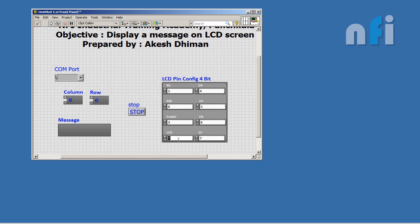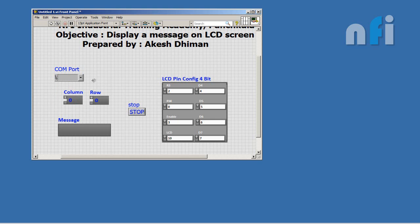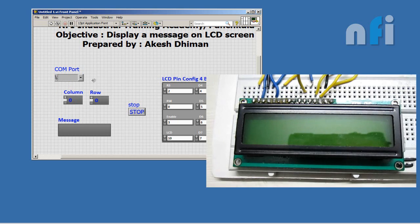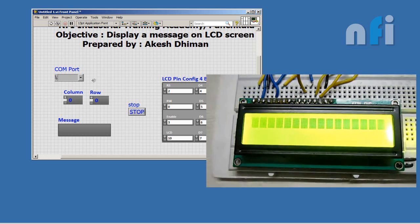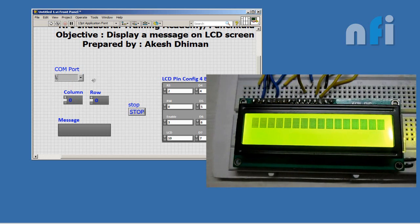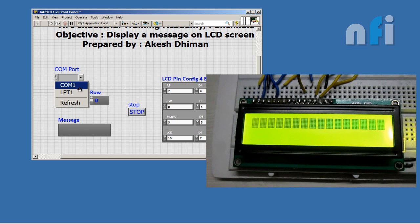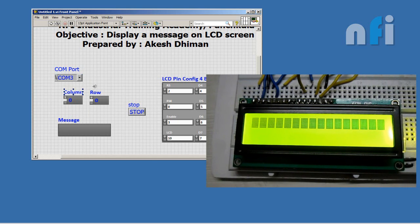Now connect your Arduino board. Find your COM port first, COM3. Now write your message: Hello and NFI.